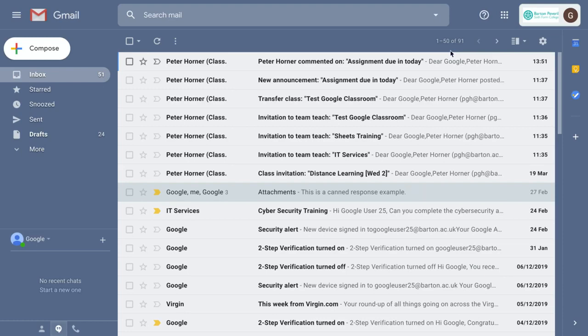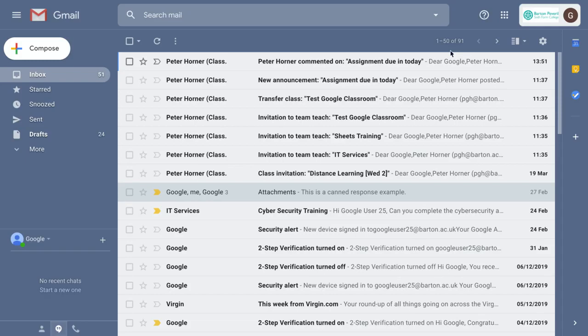In this video I'm going to show you how you can create a filter in Gmail to automatically label and organize the many notifications you might receive from Google Classroom.